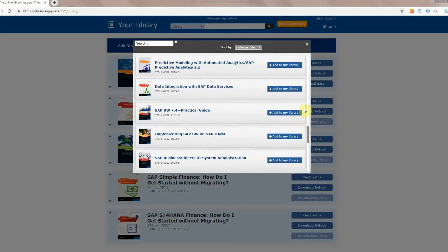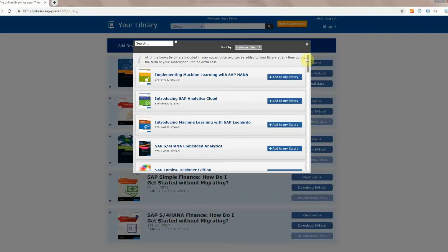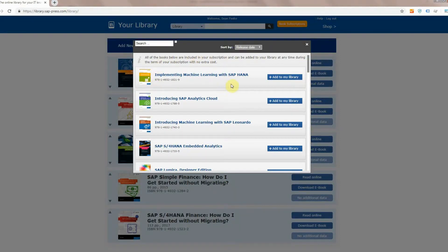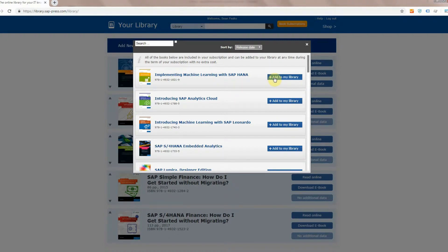I'm going to add a couple to my library right now. The first book I'm going to add is actually one of our newest. It's Implementing Machine Learning with SAP HANA. To add it to library, it's really simple. Just click on the button right here and it's going to add it into your library.